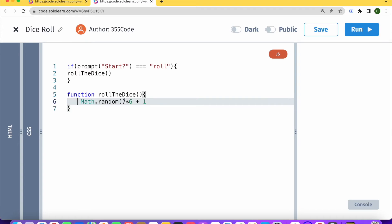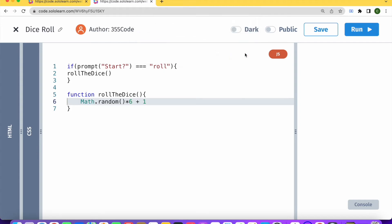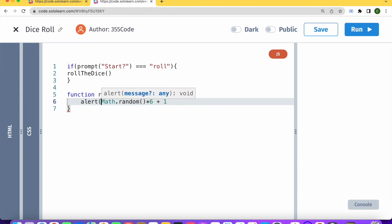So let's run our code. And start, roll. And nothing happened. So this should go under a return. Sorry, I didn't put this in an alert. That was our problem.